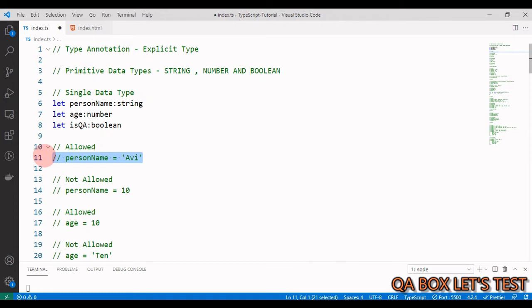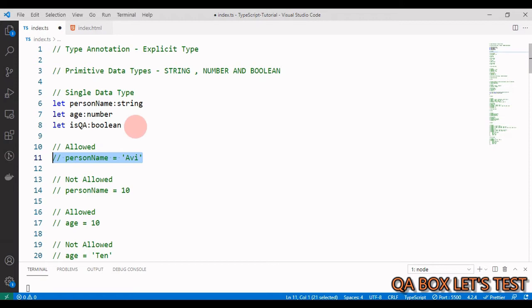I won't cover each case in detail because it's very much the same as what we covered in type inference. The only difference is that in type inference, you initialize a value and TypeScript figures out the data type from that value — whereas in type annotation, you are explicitly telling TypeScript the type. That's the only difference, so allowed and not allowed cases will remain the same. But there are certain things I'll cover that are specific to explicit typing.